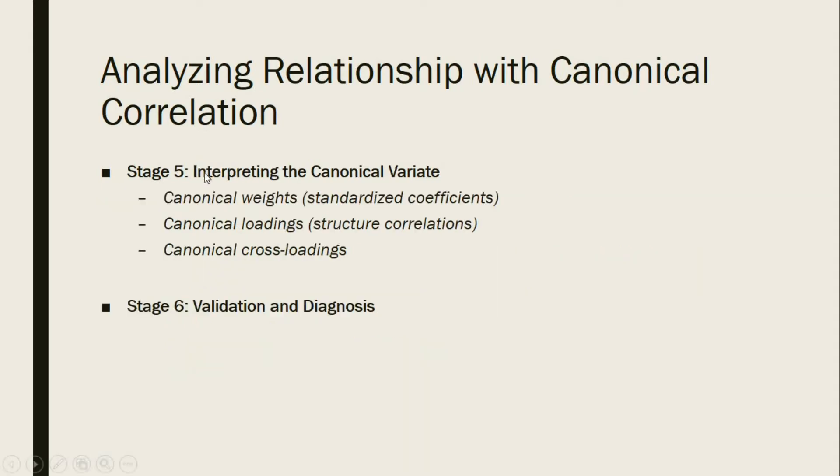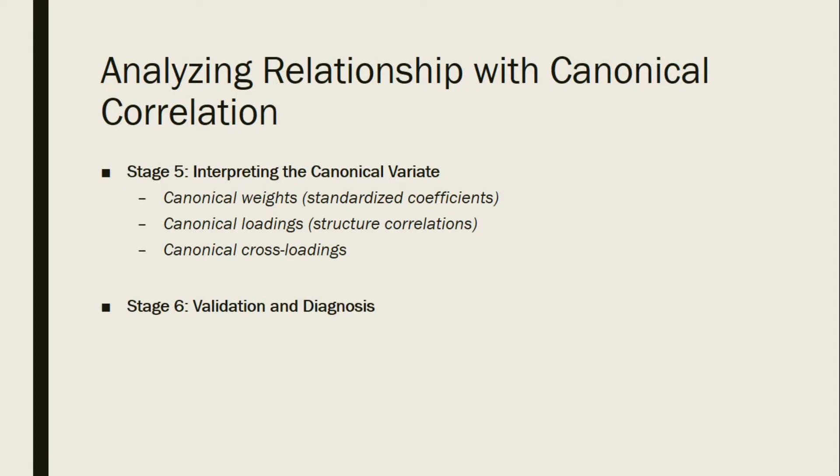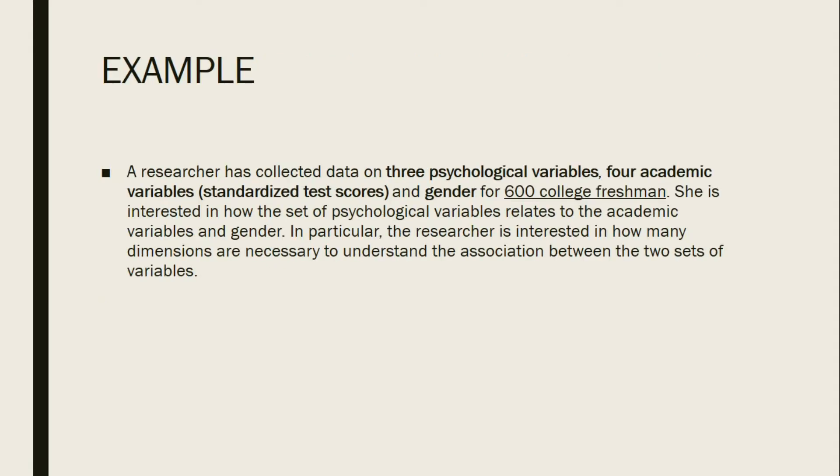Stage 5 involves interpreting the canonical variate, so it could be the canonical weights or standardized coefficients, canonical loadings or structure correlations, and or canonical cross loadings. Then on Stage 6 we validate and diagnose our given data.